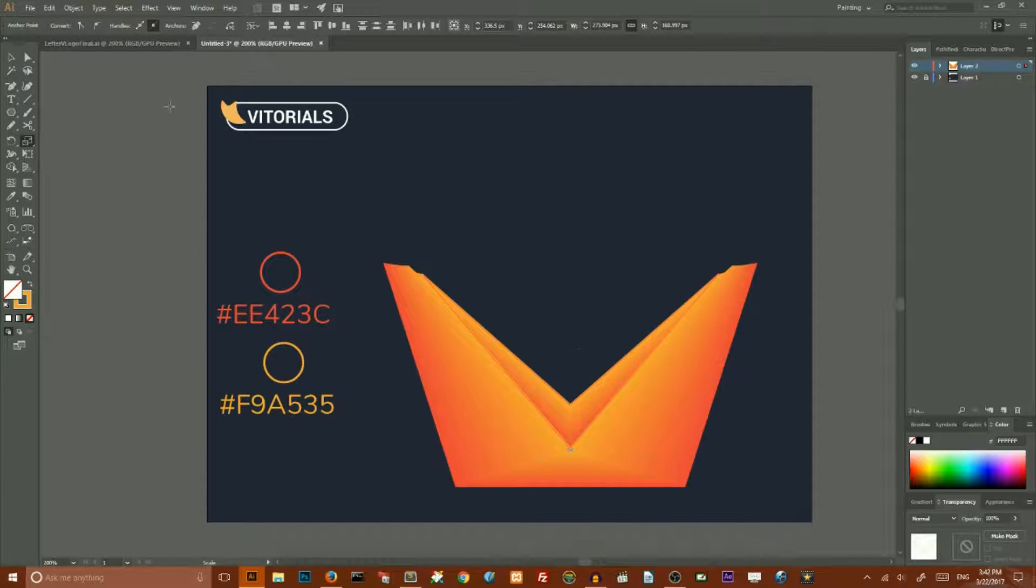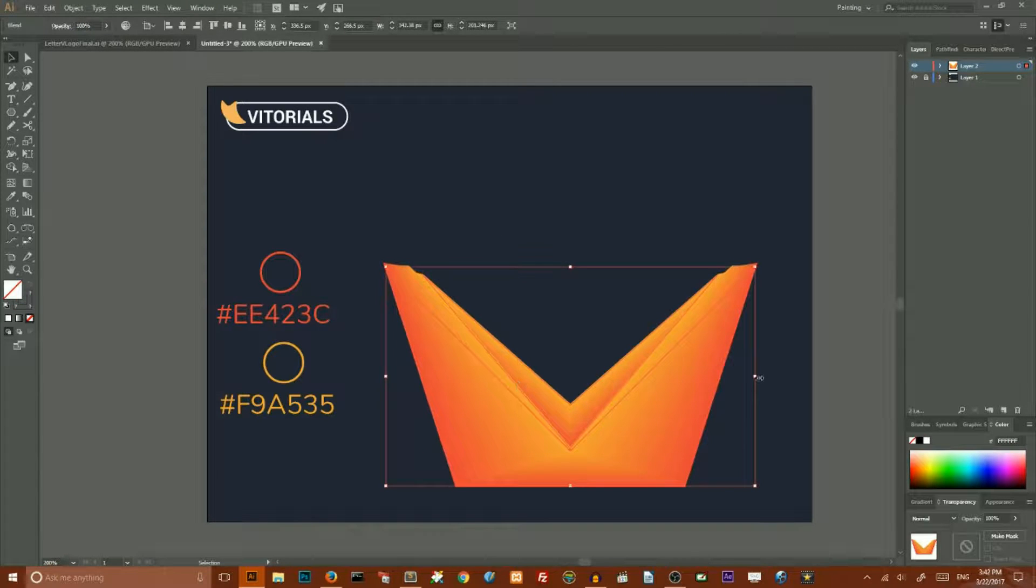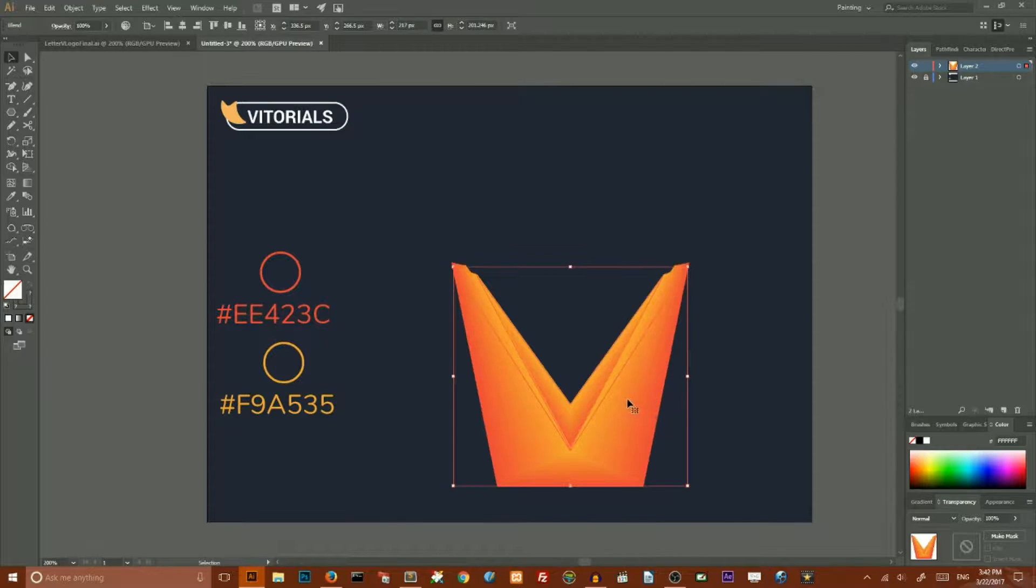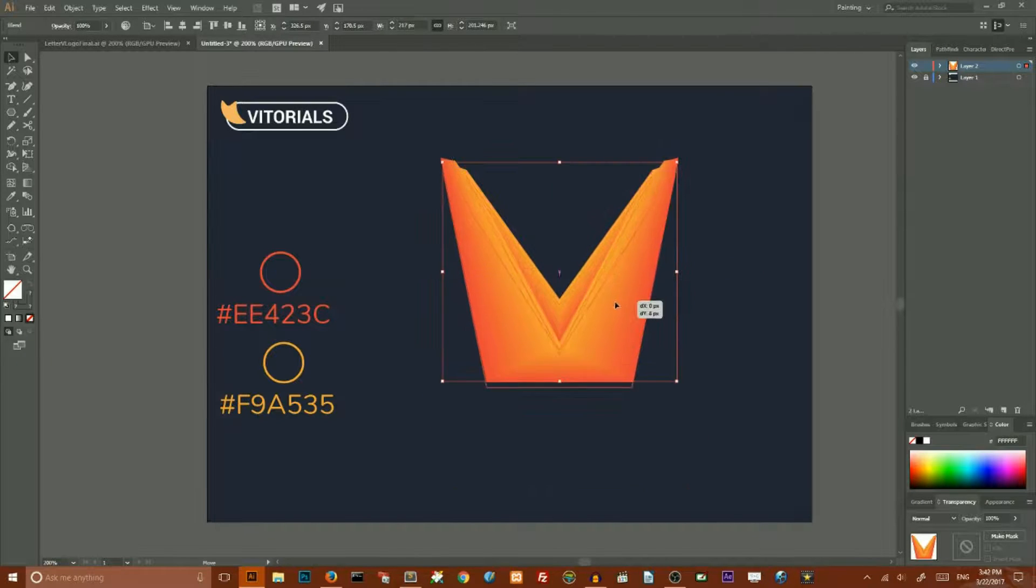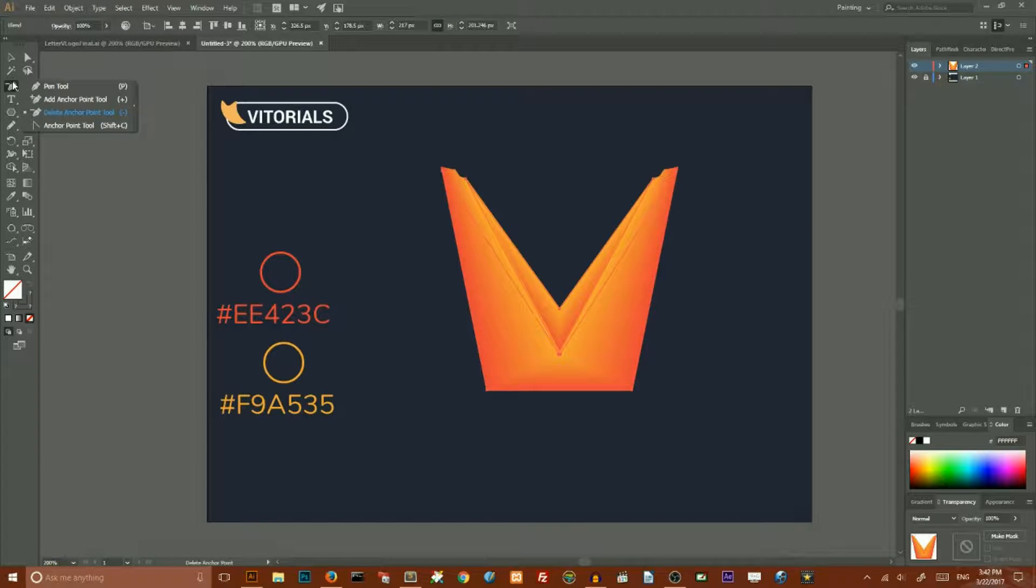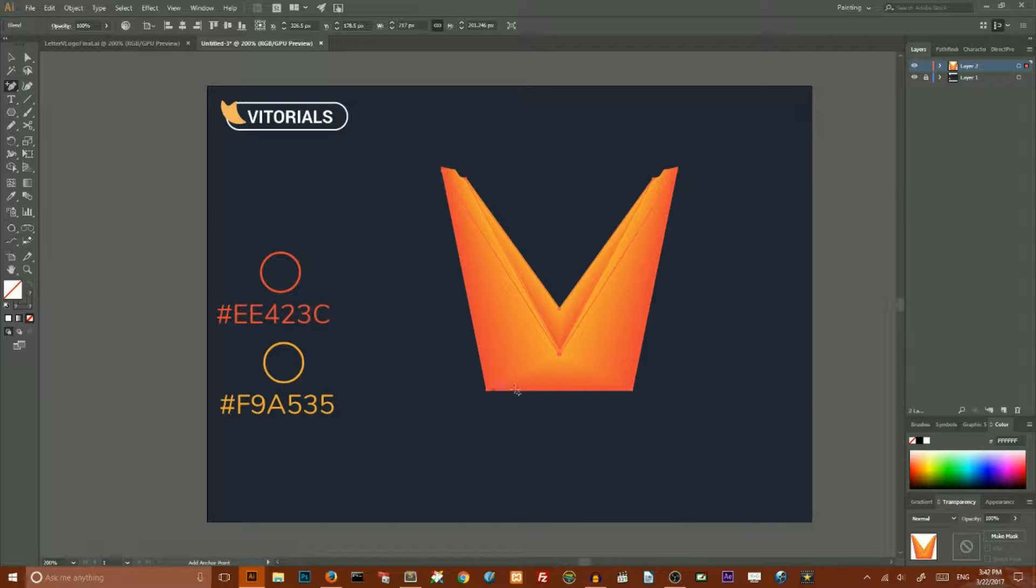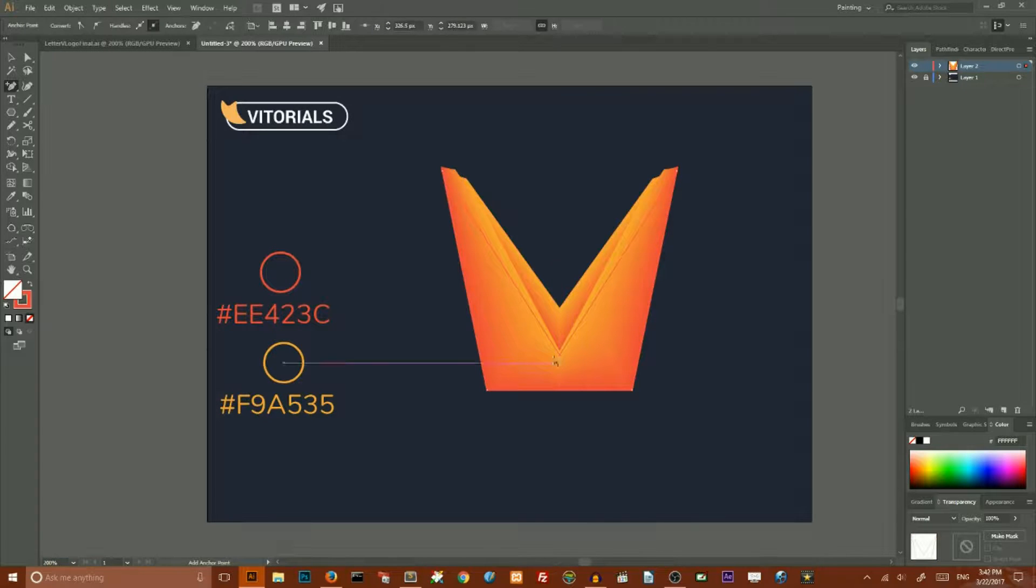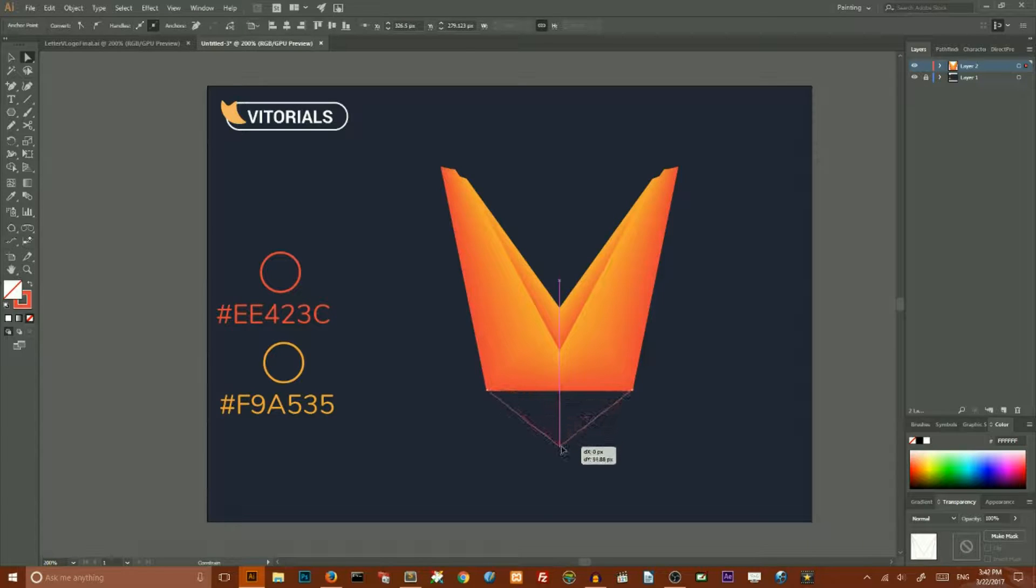Holding Alt key and with selection tool we need to make this shape more narrow. And now go to the add anchor point tool and click in the center of this bottom path. Then holding shift key with direct selection tool, drag it to the bottom.